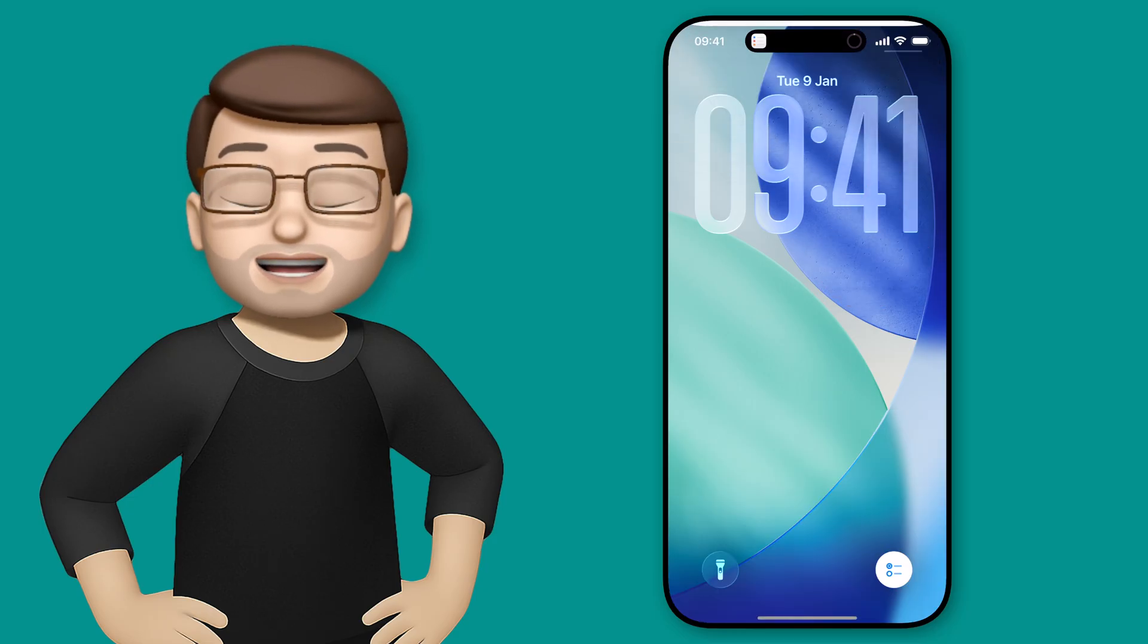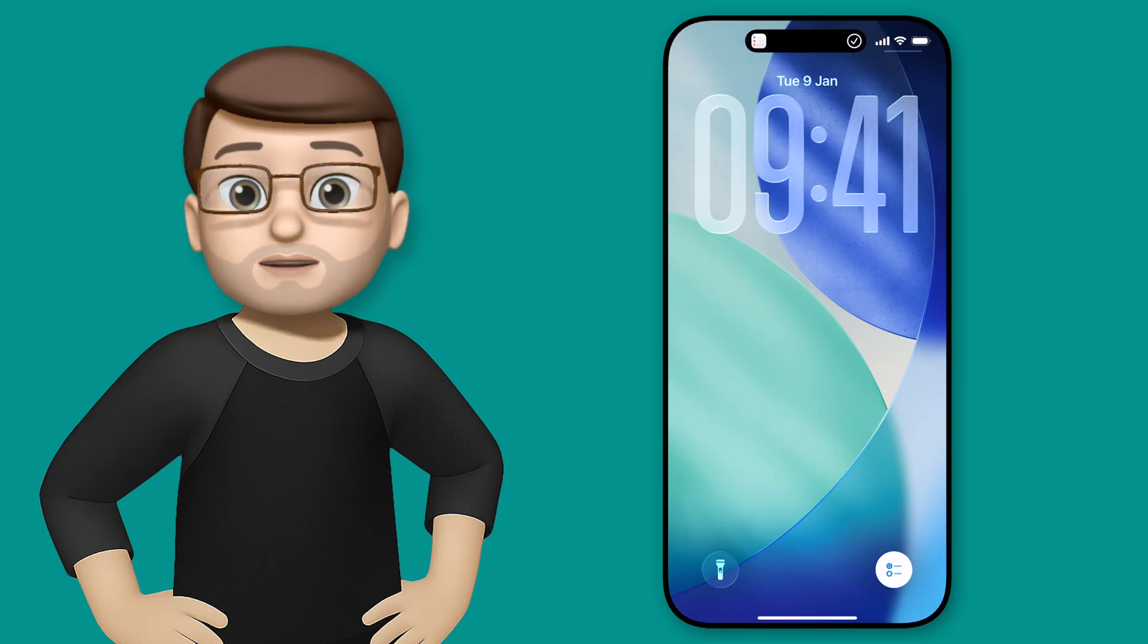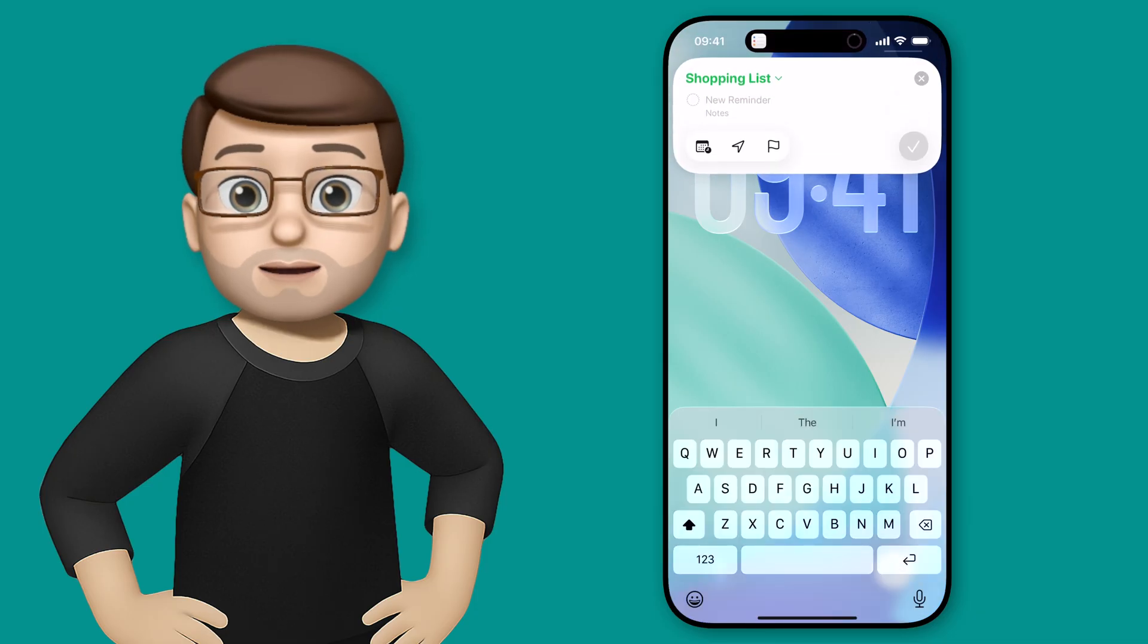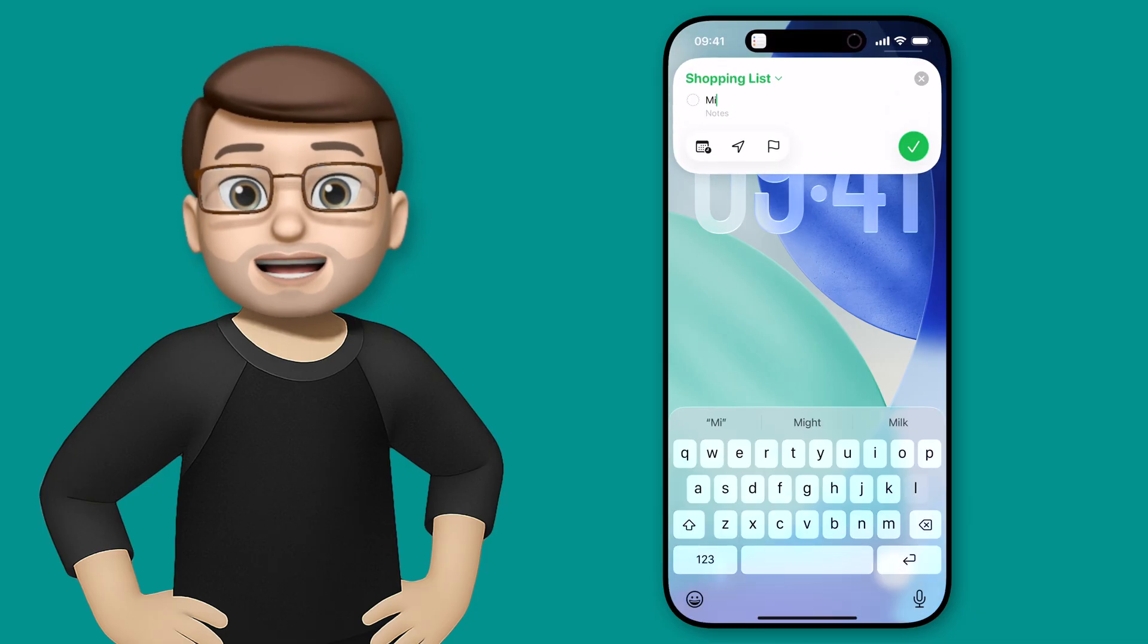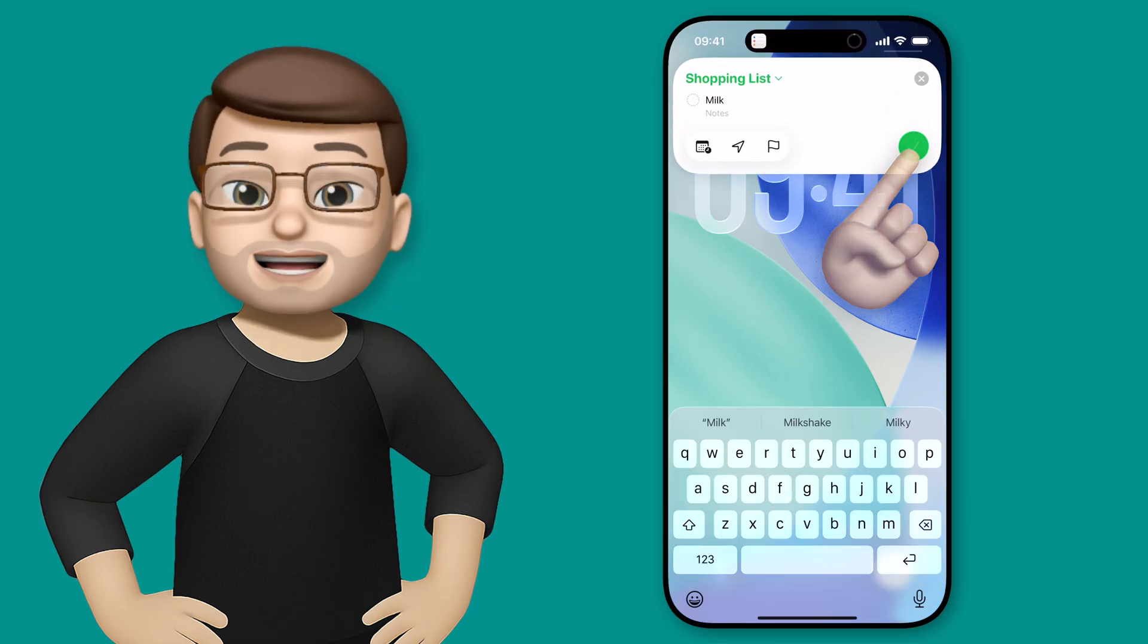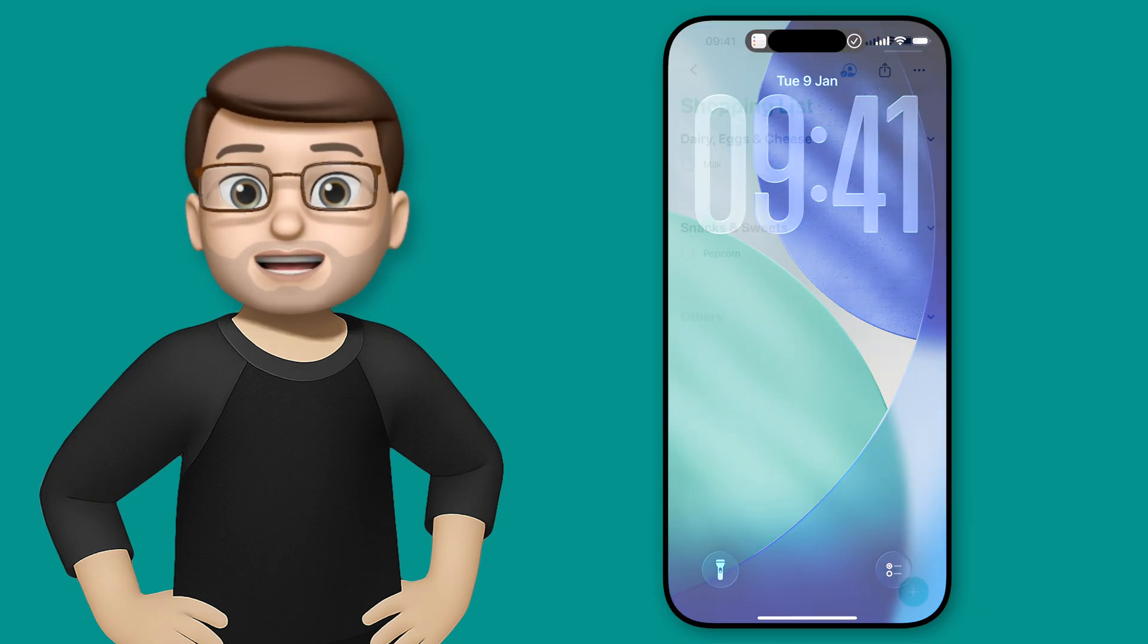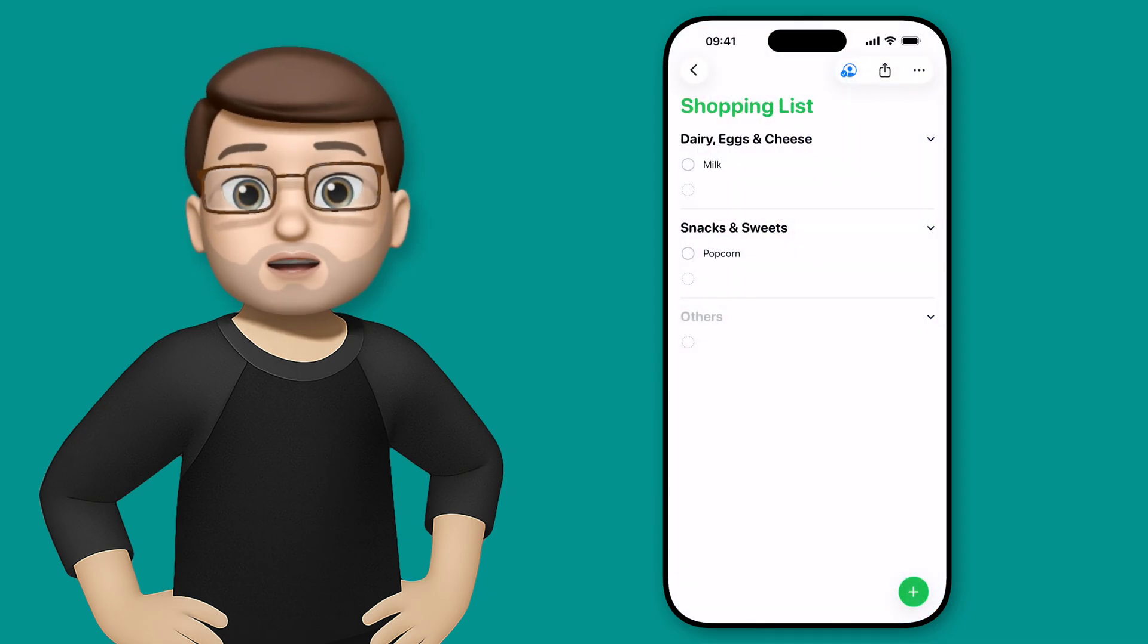I can then press add and just like that it's in reminders. I can do it again and add milk, and now I've added two things to my shopping list without even opening my phone.